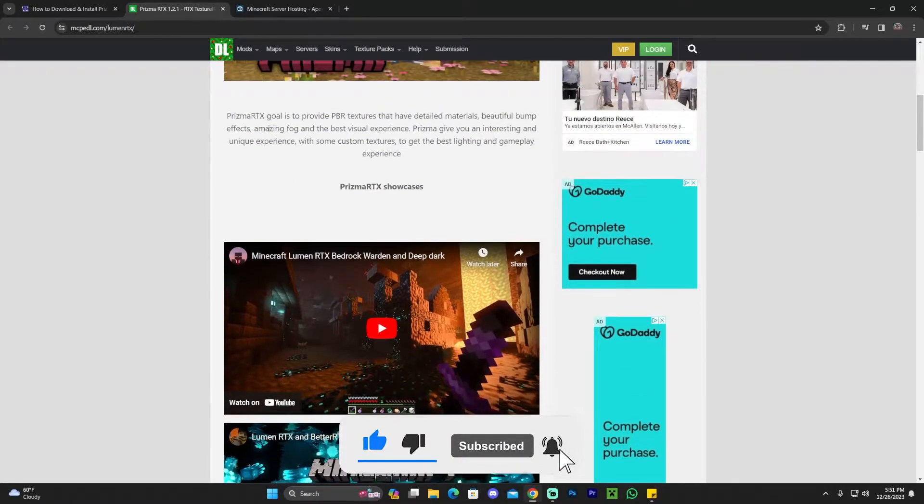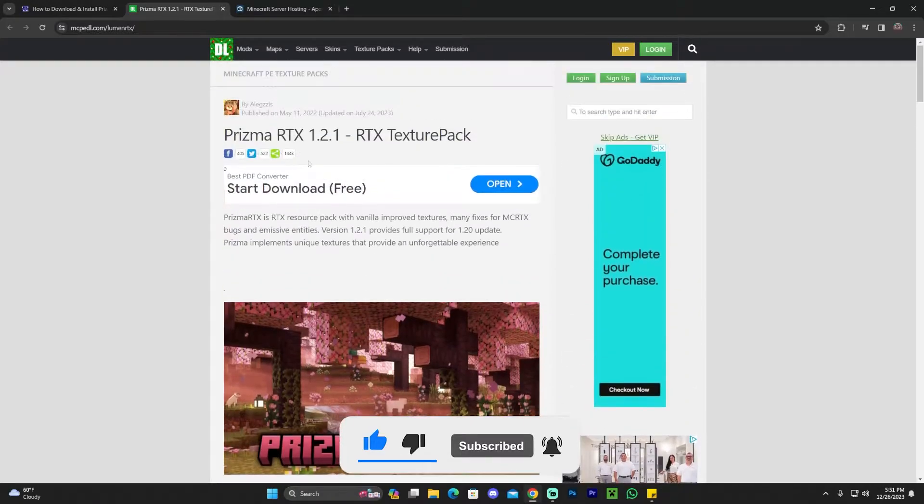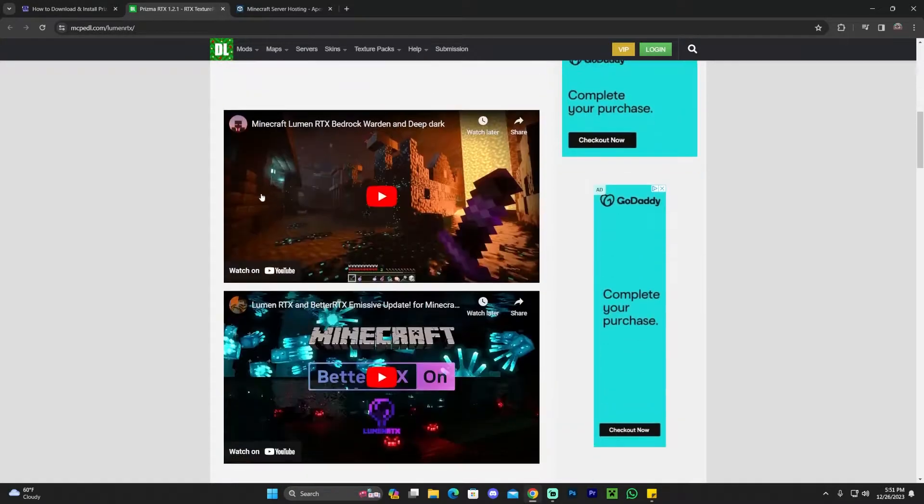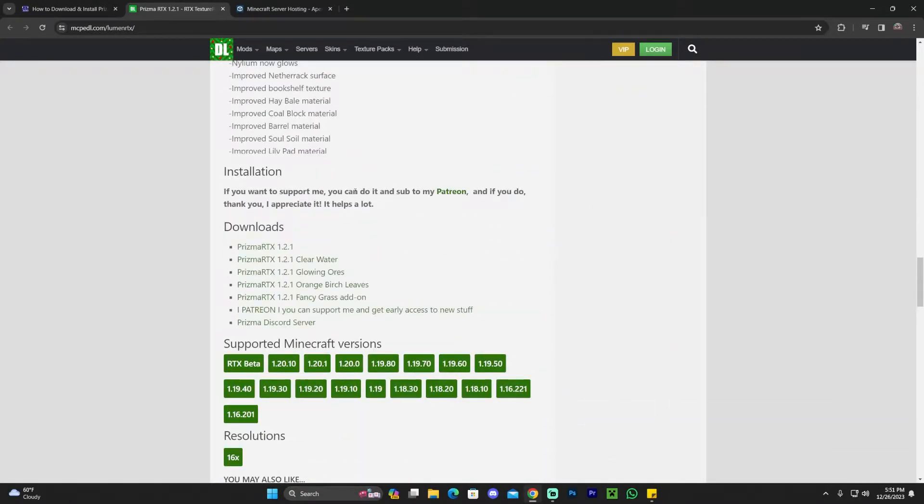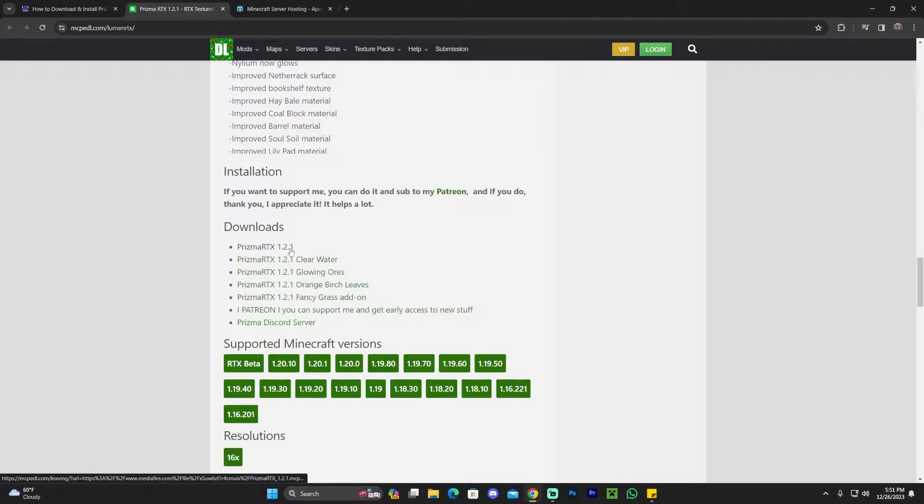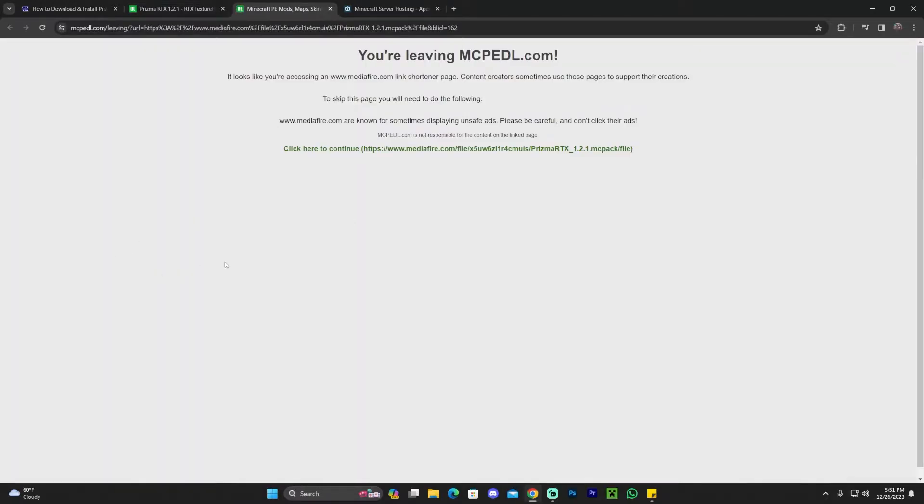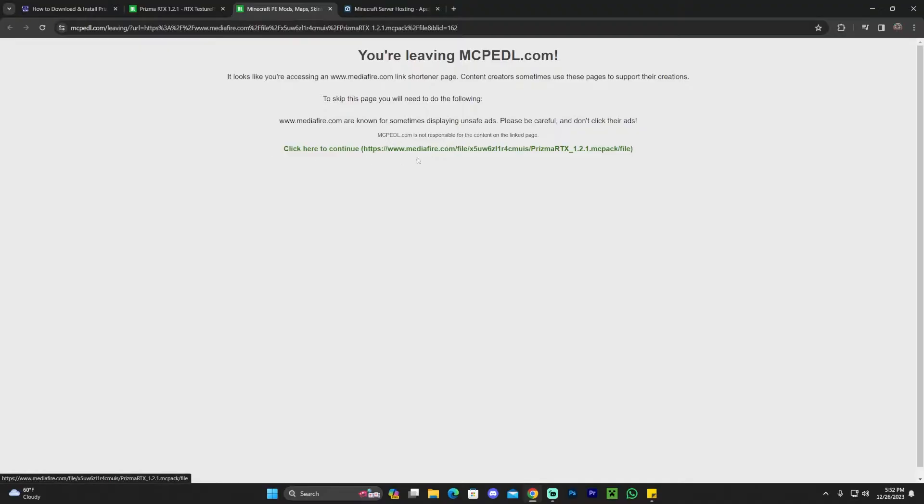Once you're on this website, scroll down until you see the most recent version of Prisma. In this case, it's version 1.2.1. Click on that green link, which will redirect you to a page where you'll click the green sentence that says 'click here to continue.'